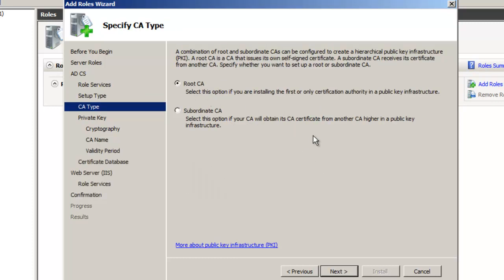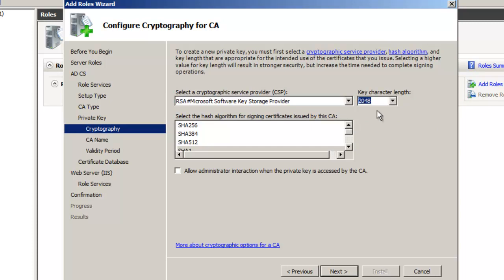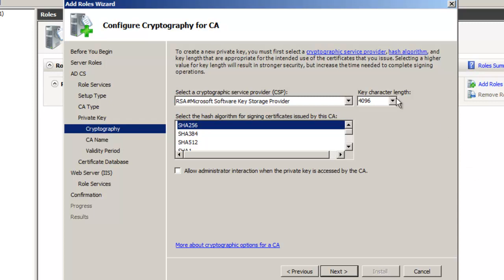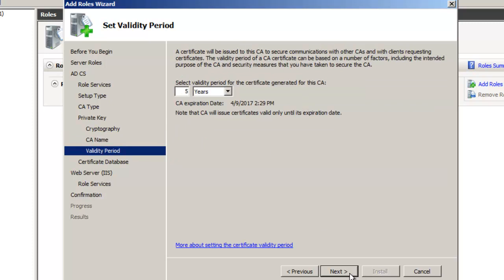We're going to make this a root CA as opposed to a subordinate — we're building a single-tier hierarchy, so no subordinate involved. It's going to be an Enterprise root, and we're going to create a brand new private key — not importing a key from some other CA. We'll crank up the key length a little bit to make it stronger, and our signing will stay at SHA-256. This is an important screen where you determine your cryptographic capabilities of your server upon install.